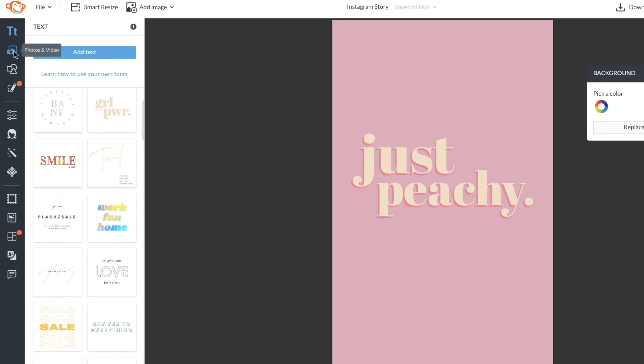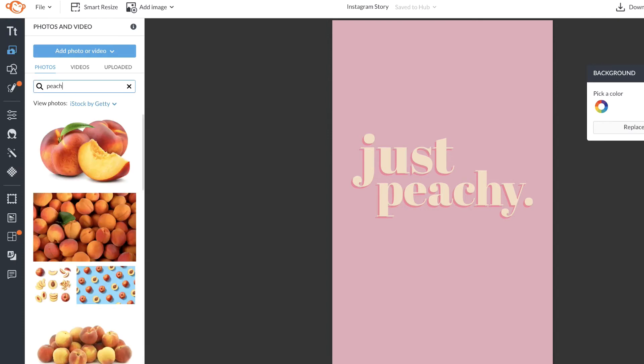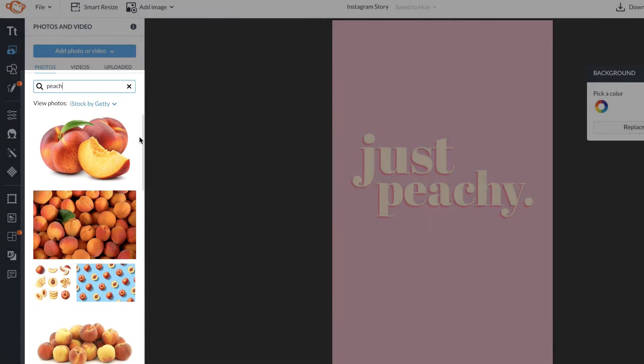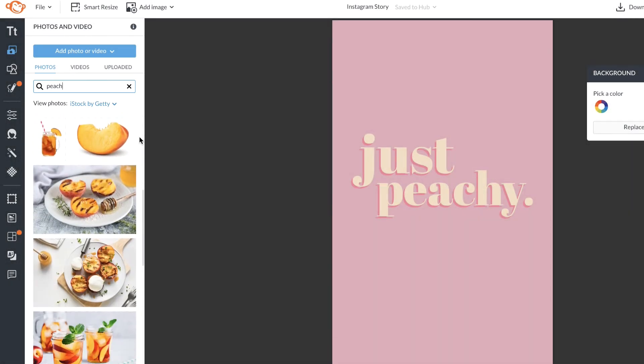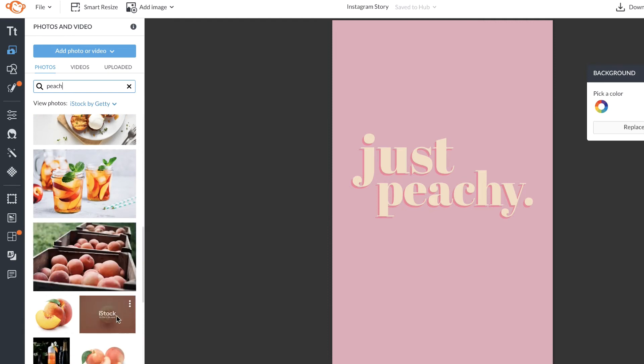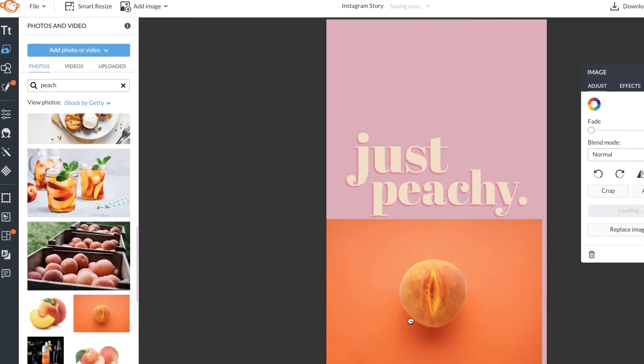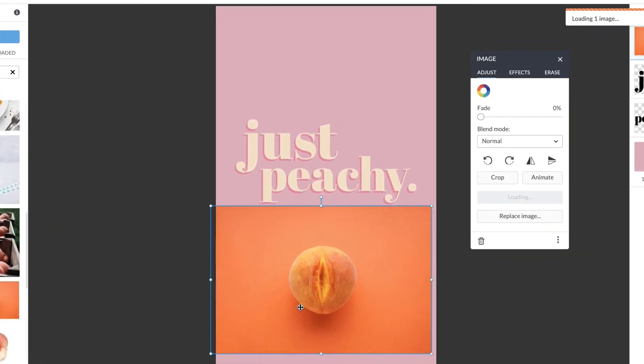I'm going to head to the photos and video tab and I'm going to search peach. I'll see a wide variety of stock photos that I can use for my design. Once I find what I like, it'll become yet another layer to my design.